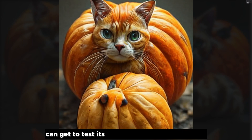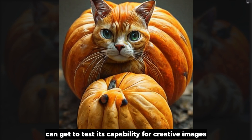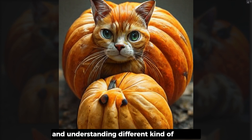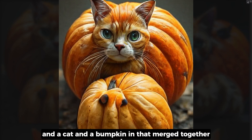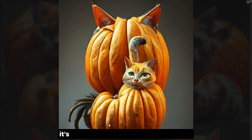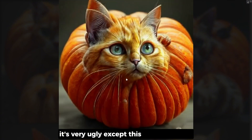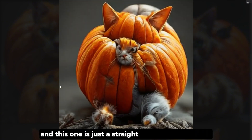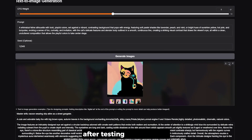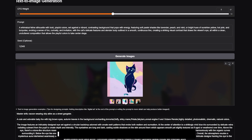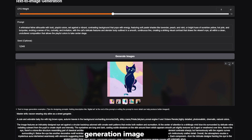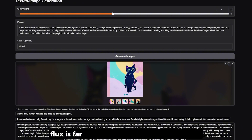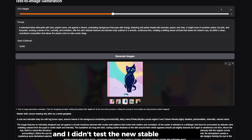I asked it to create a pumpkin cat to test its capability for creative images — combining a cat and a pumpkin together. The result was very ugly, except for one decent image, and another that looked like it came straight out of a horror movie. After testing image generation for a while, I would not advise using it as a text-to-image model — Flux is far better, and even better than Sana.